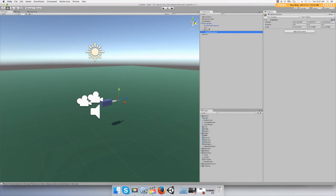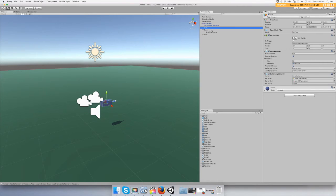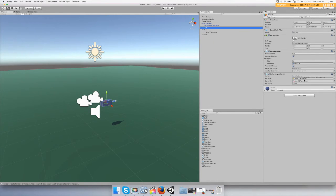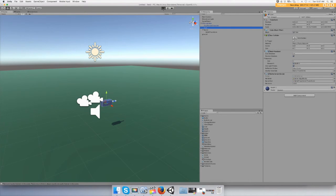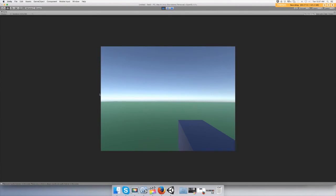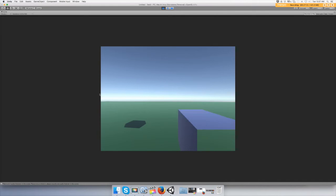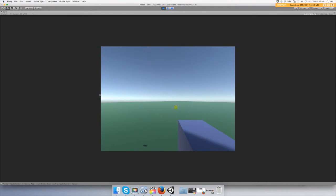And go back to your gun and then drag this onto your barrel end. Hopefully this fixes it. Yeah, now it's shooting straight. Pretty cool, huh?